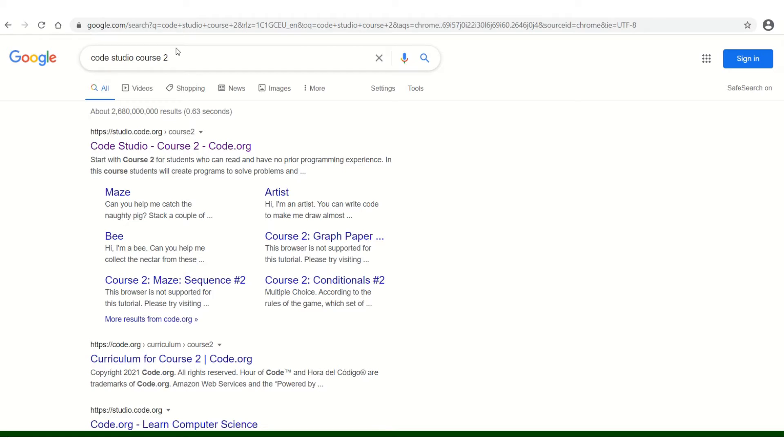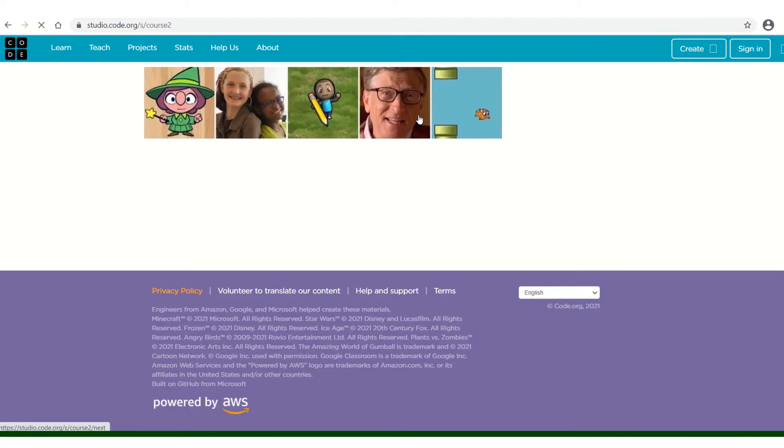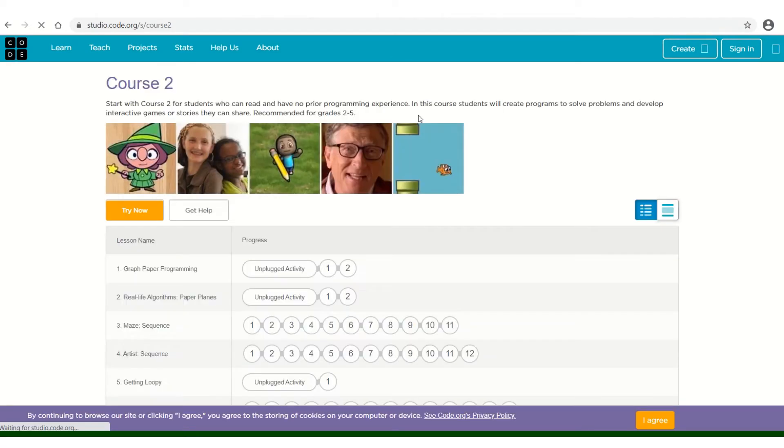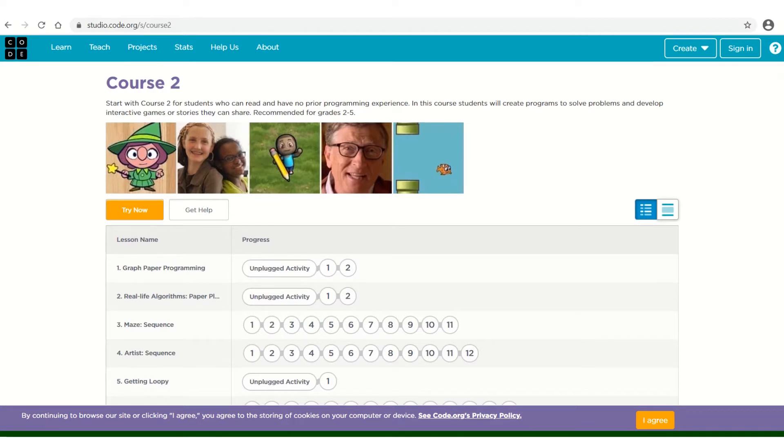If you type into your search engine Code Studio Course 2, as you can see I have done, it will bring you to the correct website. So when you click on it, it will look similar to Code Studio Course 1, which I'm sure you are familiar with.